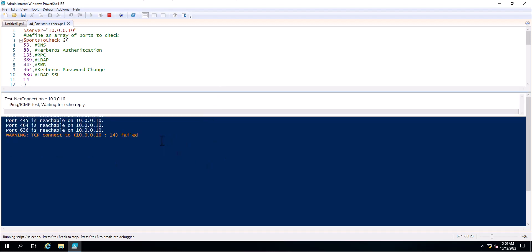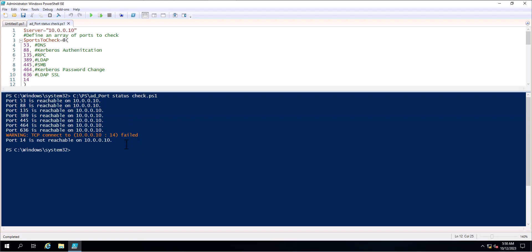In case any port is not reachable, it will prompt that message as well. Port 53 is reachable on the server, port 88 is also reachable, and port 636 is also reachable. However, we are getting a message that port 14 is not reachable on 10.0.0.10, meaning port 14 is either not related to Active Directory or is not open on the domain controller, which is why we get the 'port not reachable' message.